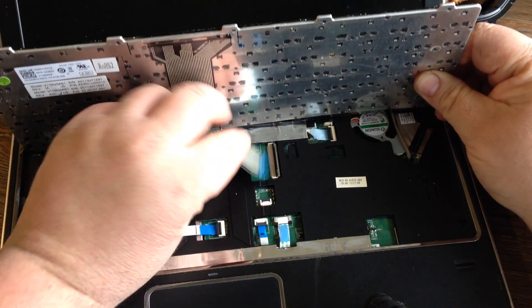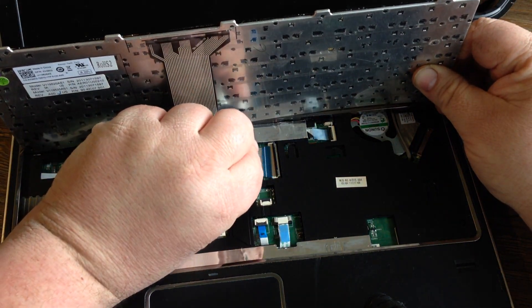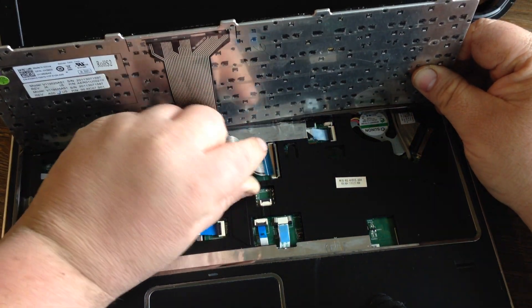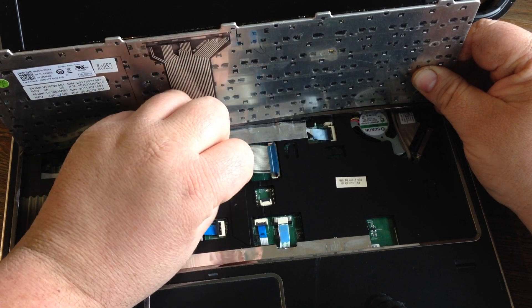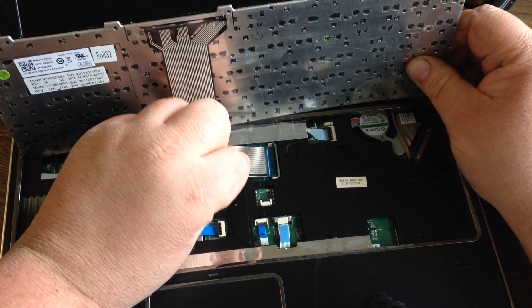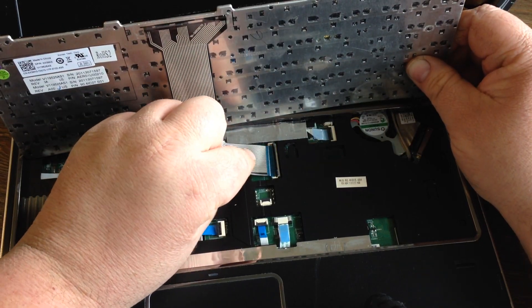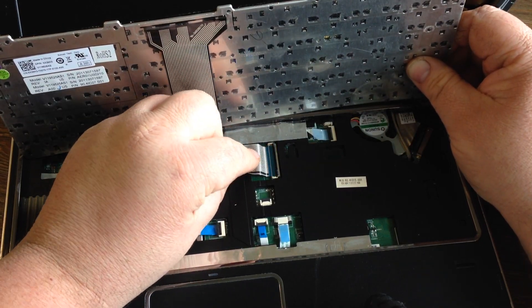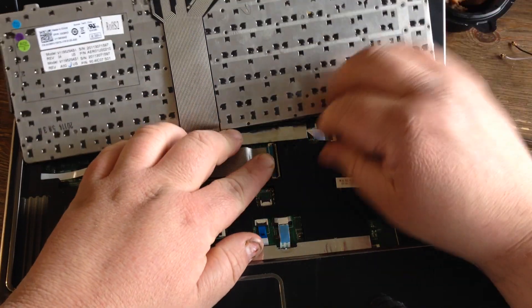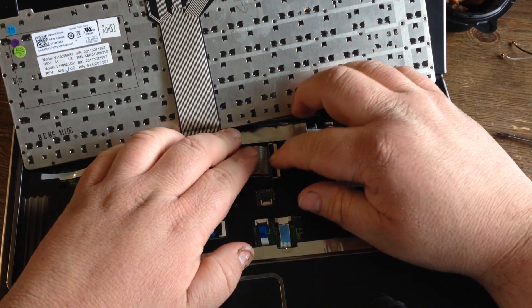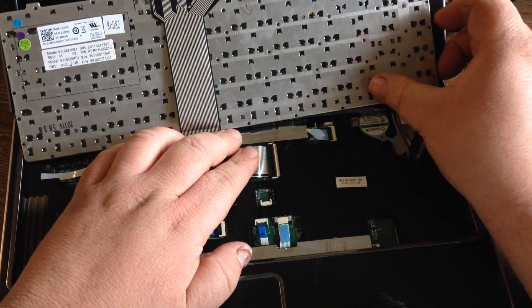Then you want to get your new one. Pop your ribbon in there. Once your ribbon's in there right, pop that back down.